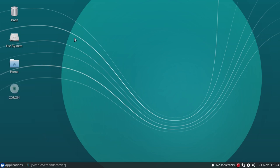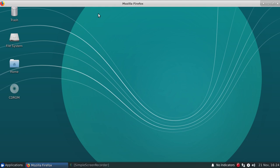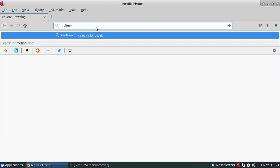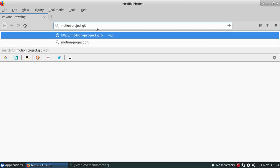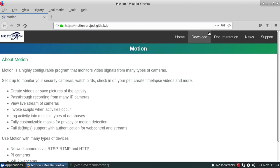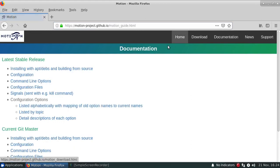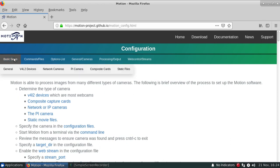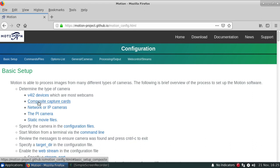So we'll start with actually heading up to the Motion homepage and going to our documentation and opening up the configuration. And at the top of this it actually indicates a very basic setup in order to get Motion up and running for the very first time before you delve into any of the advanced parameters.